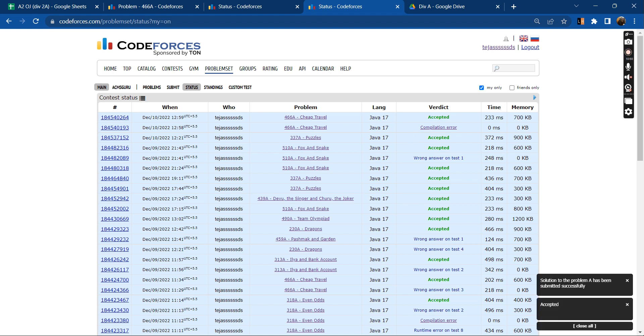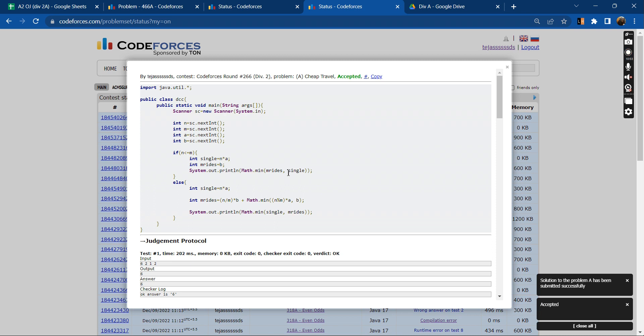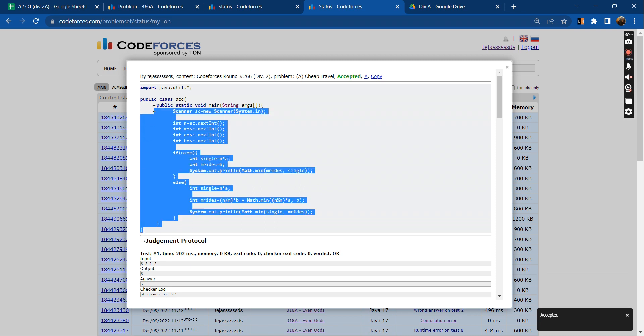This is the right answer. You can look at the code once again, this is the code. Thank you.